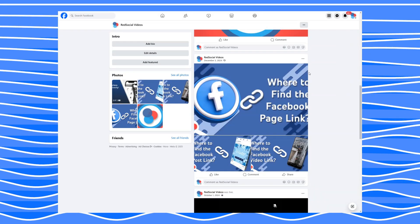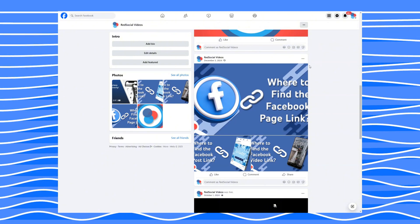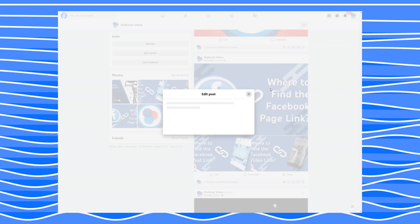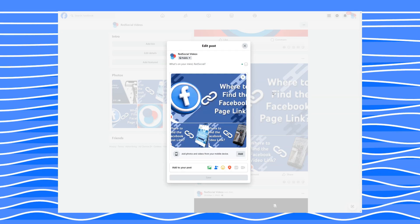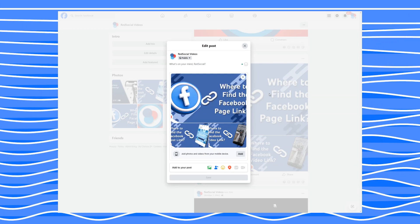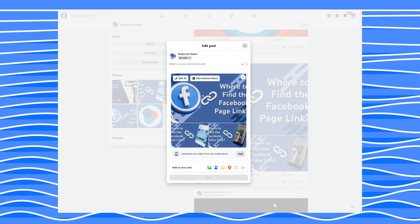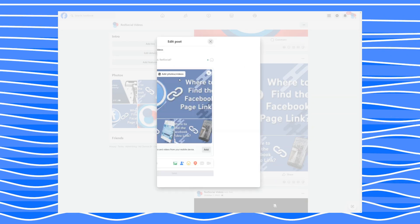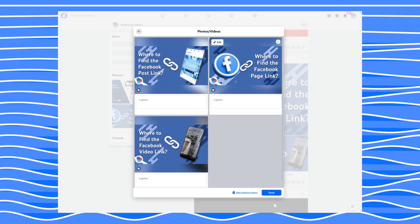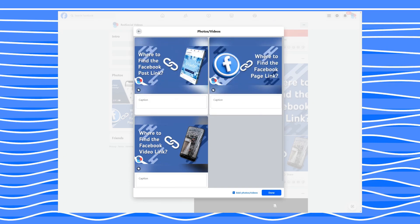If you're editing an existing post, click the three dots in the corner of the post, choose Edit Post, and then rearrange your photos the same way. Simple, right? Well, most of the time. Unless Facebook decides to glitch.